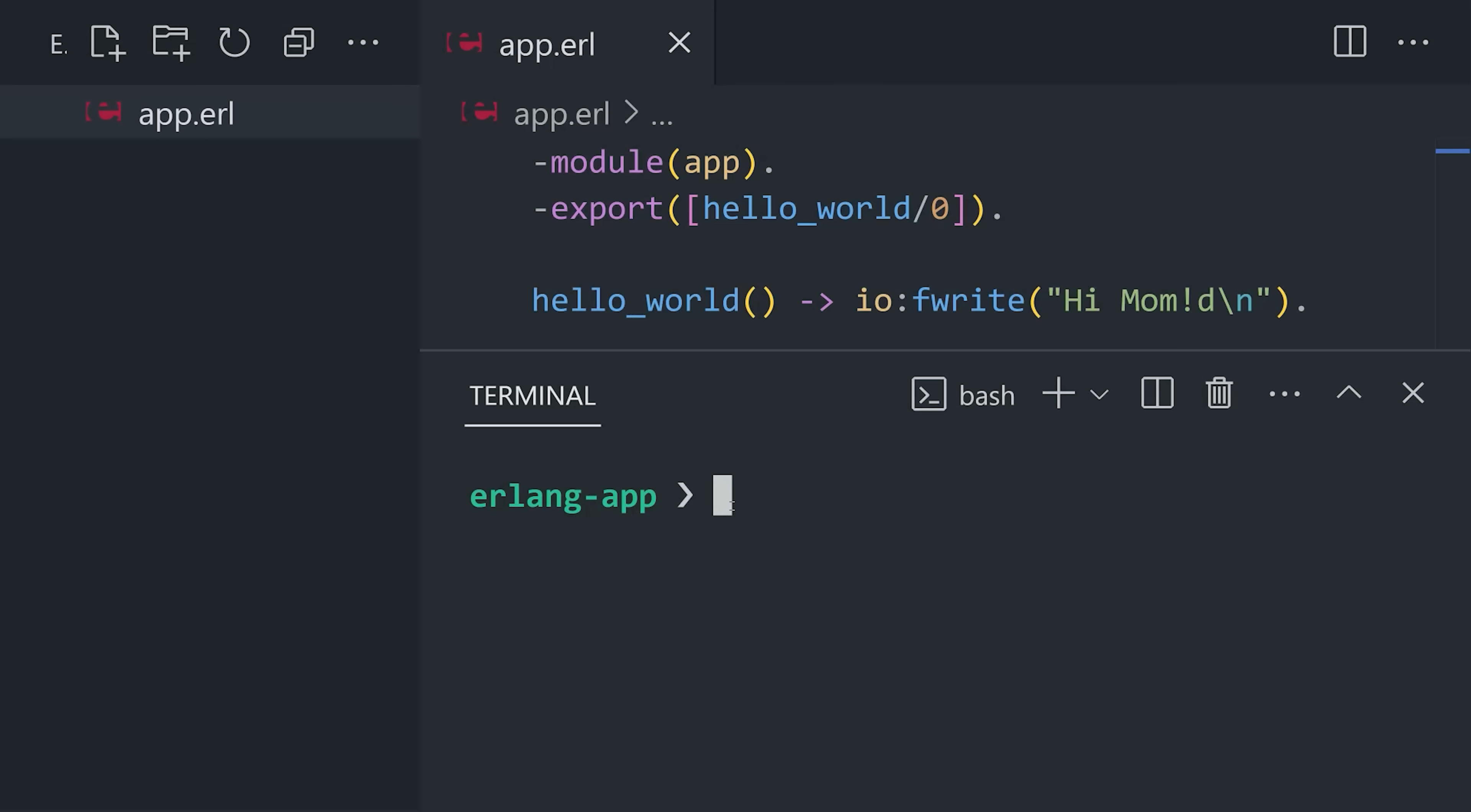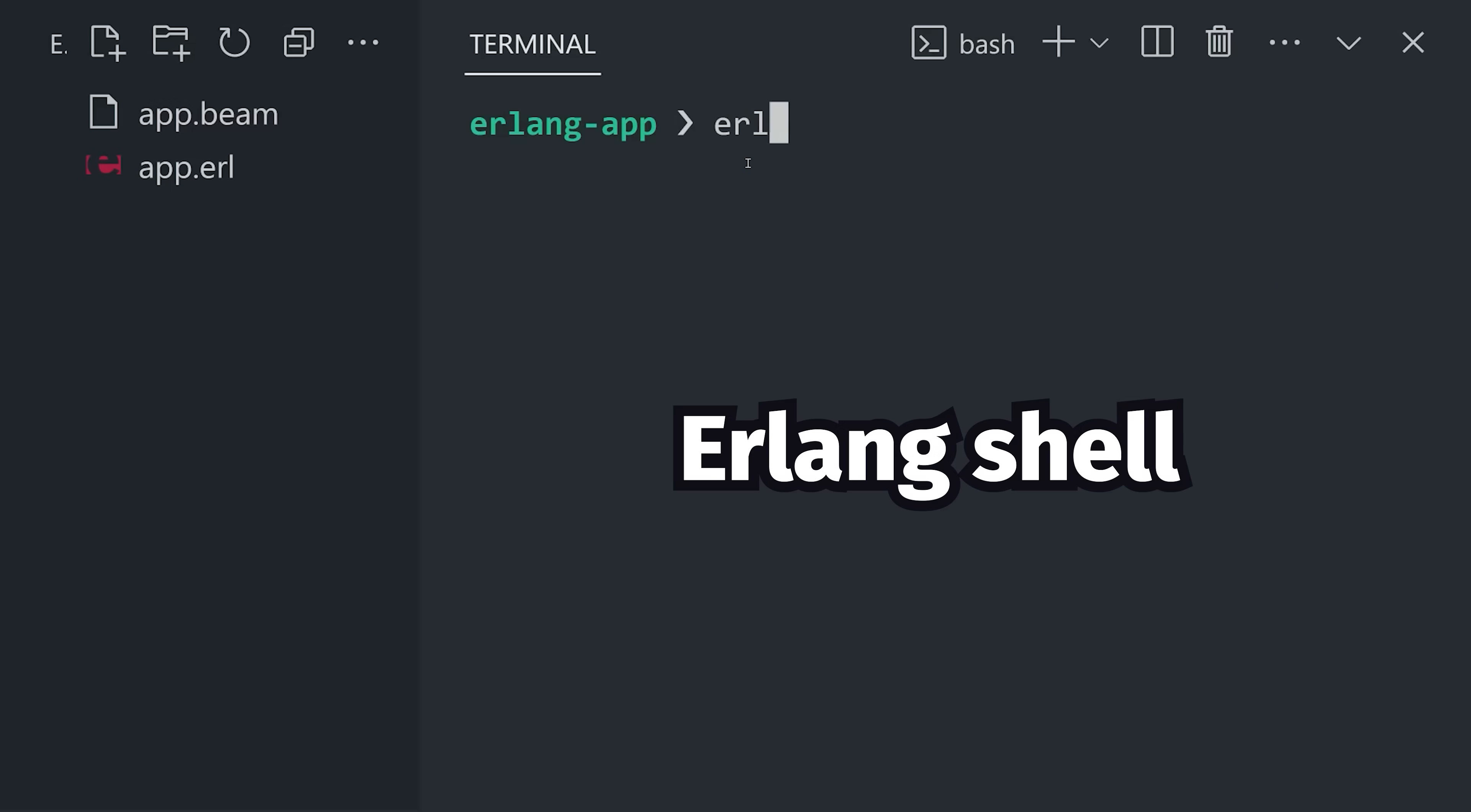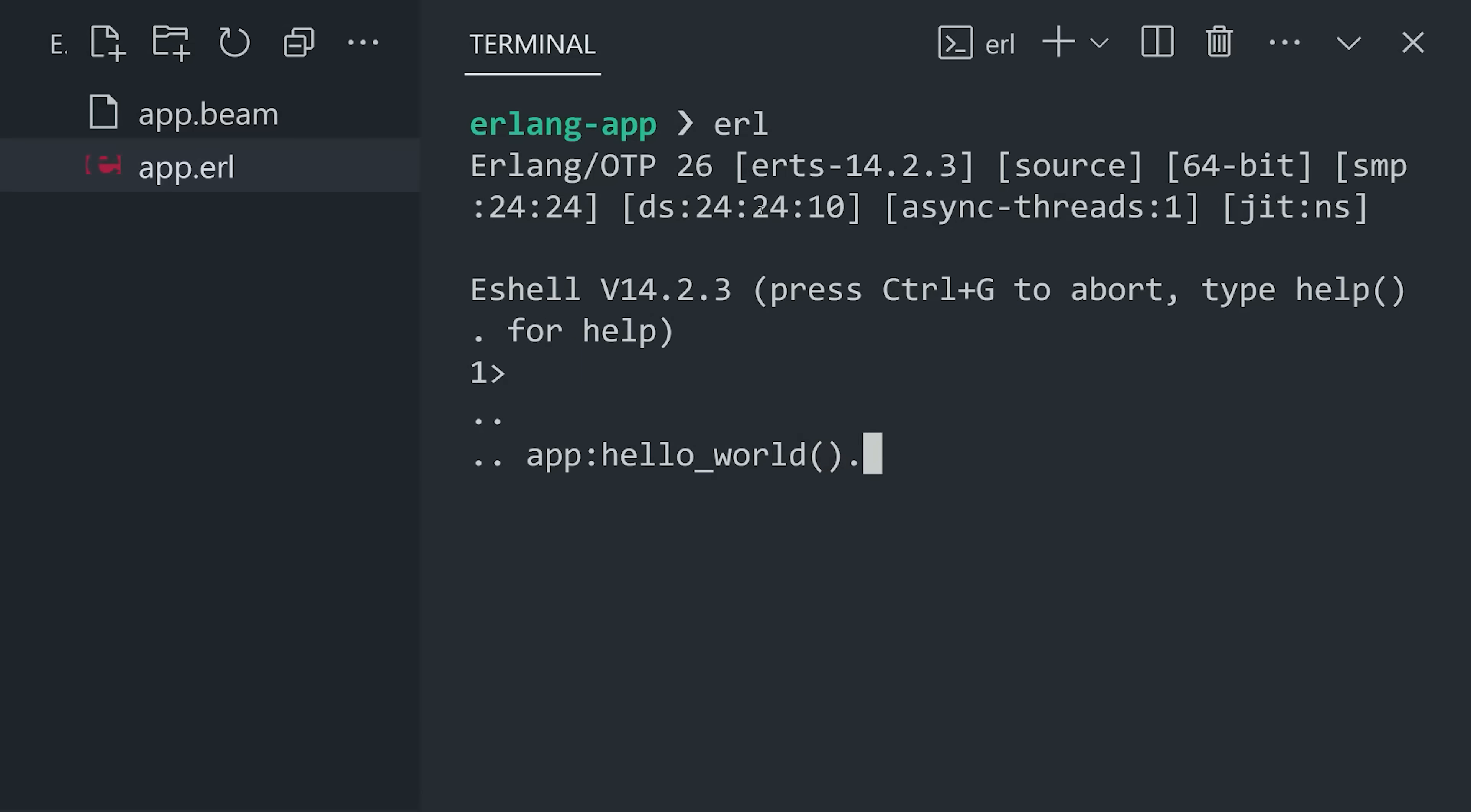Now open the terminal and run erlc to compile this code into a Beam file. And now we can use erl to open the Erlang shell and execute this code. Pretty cool.